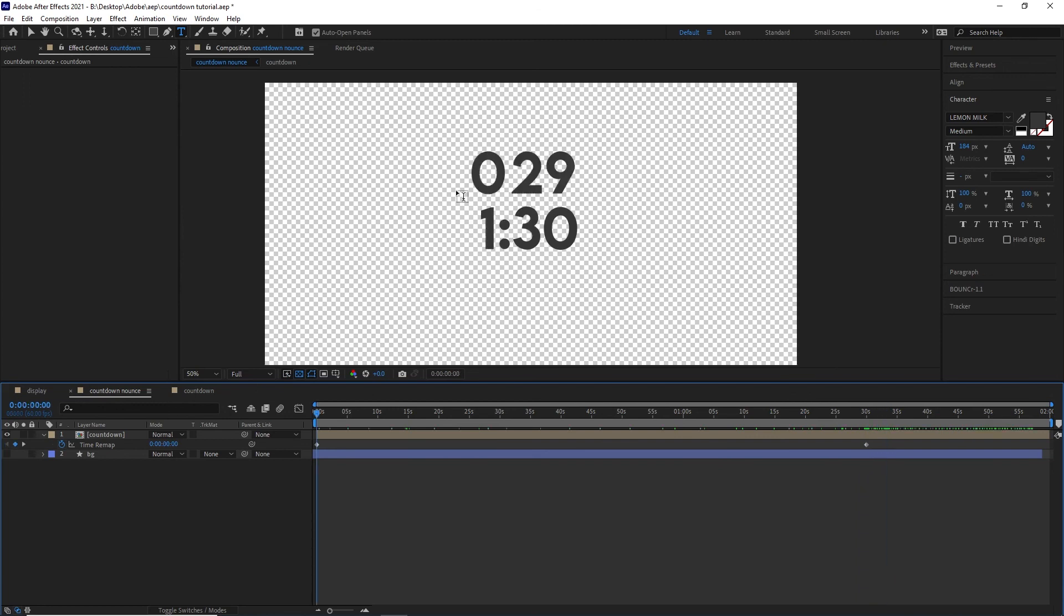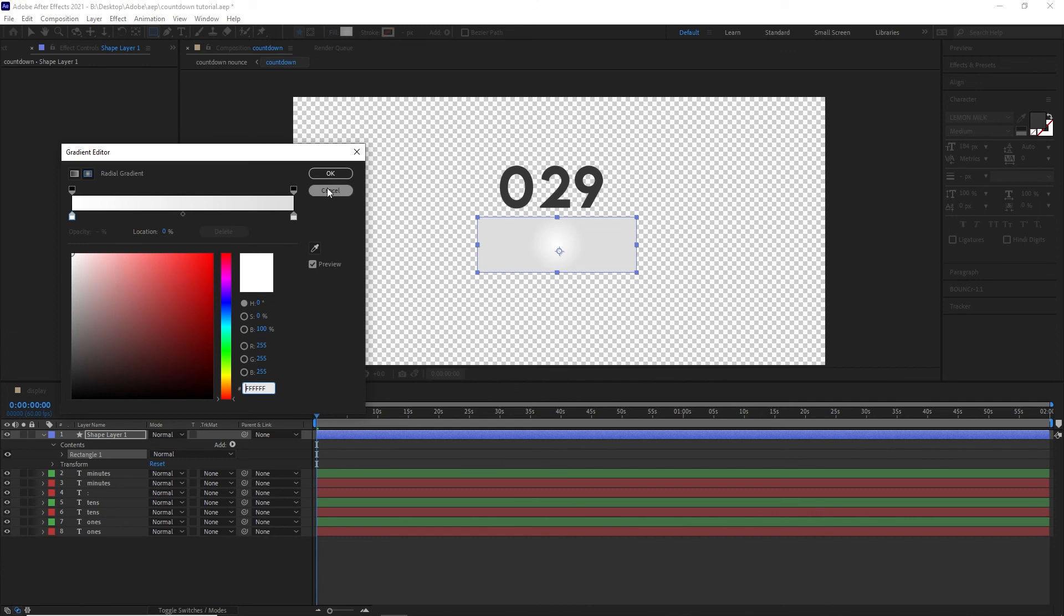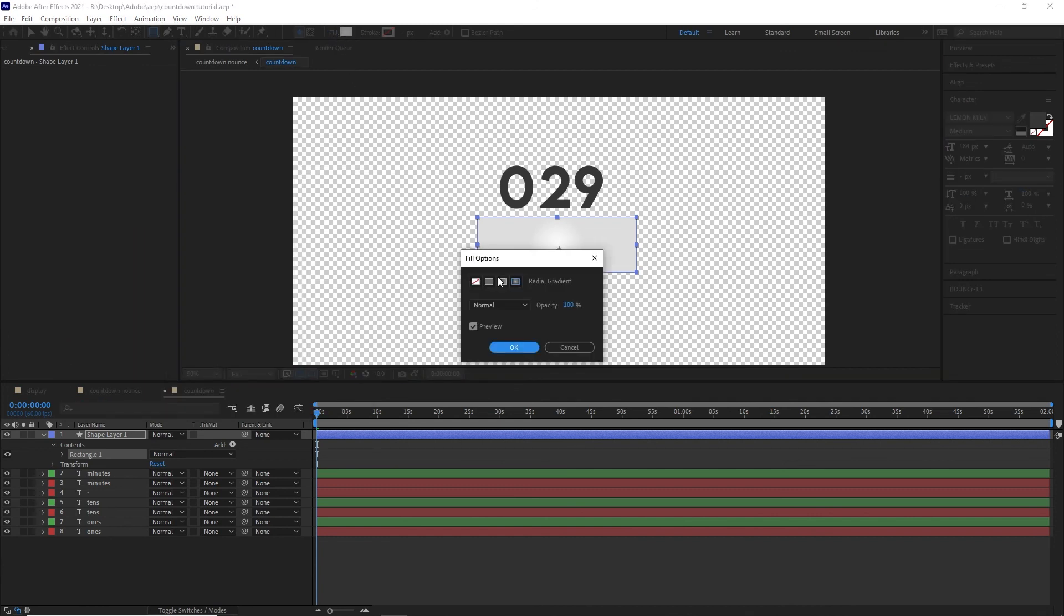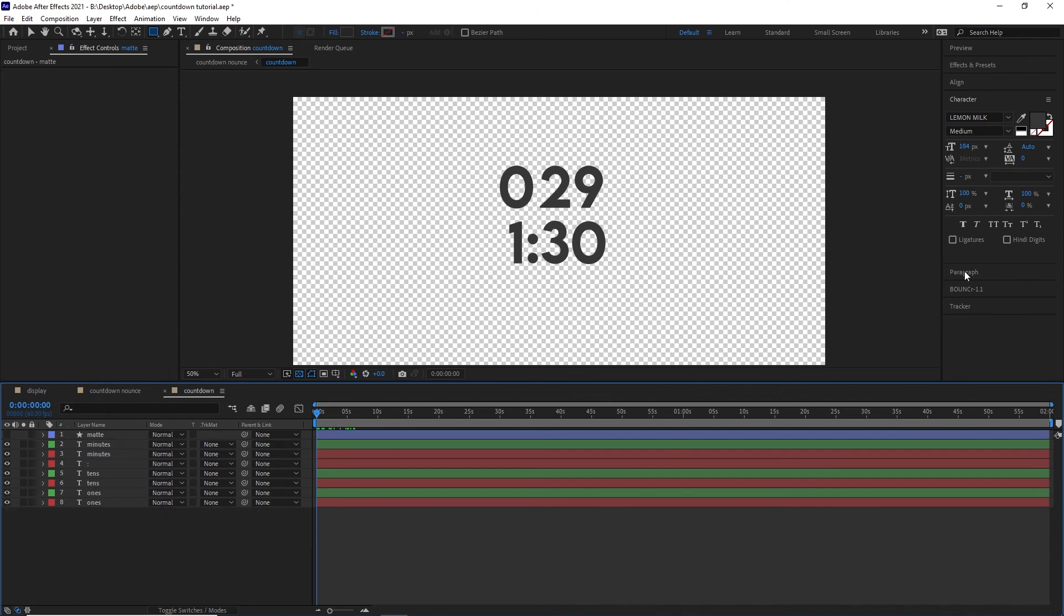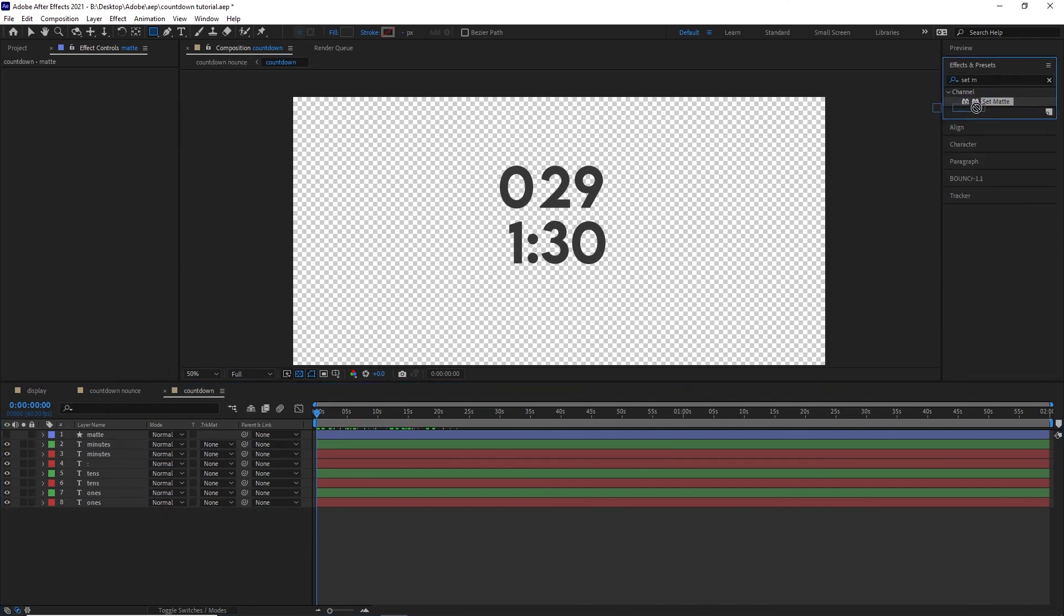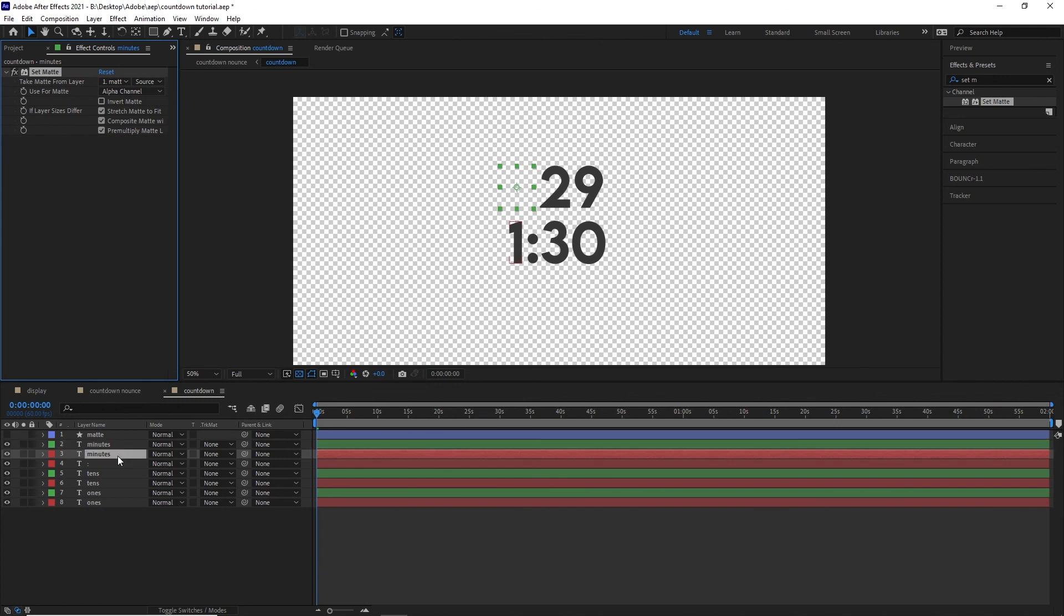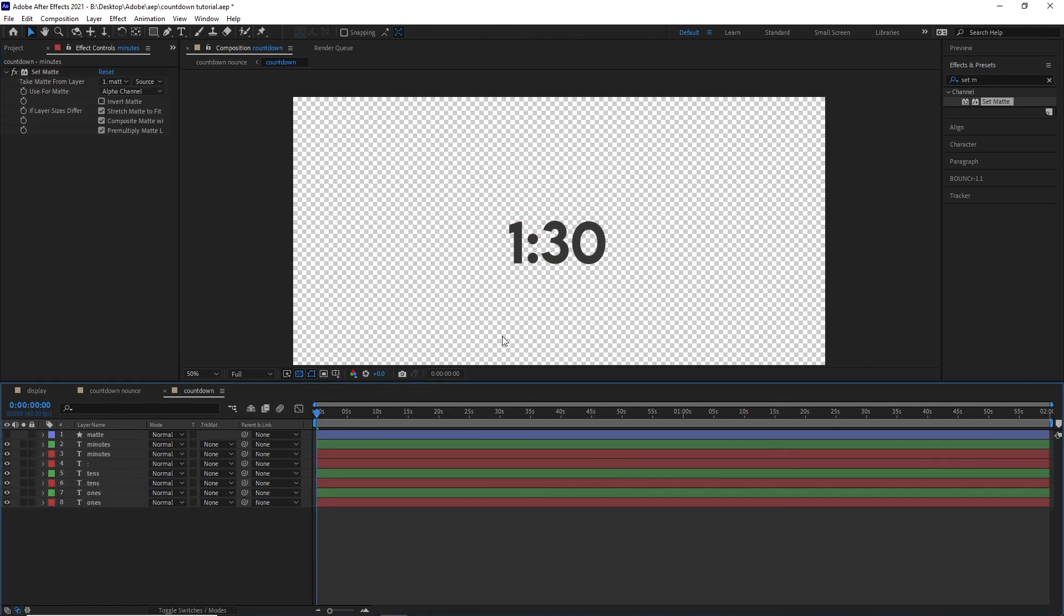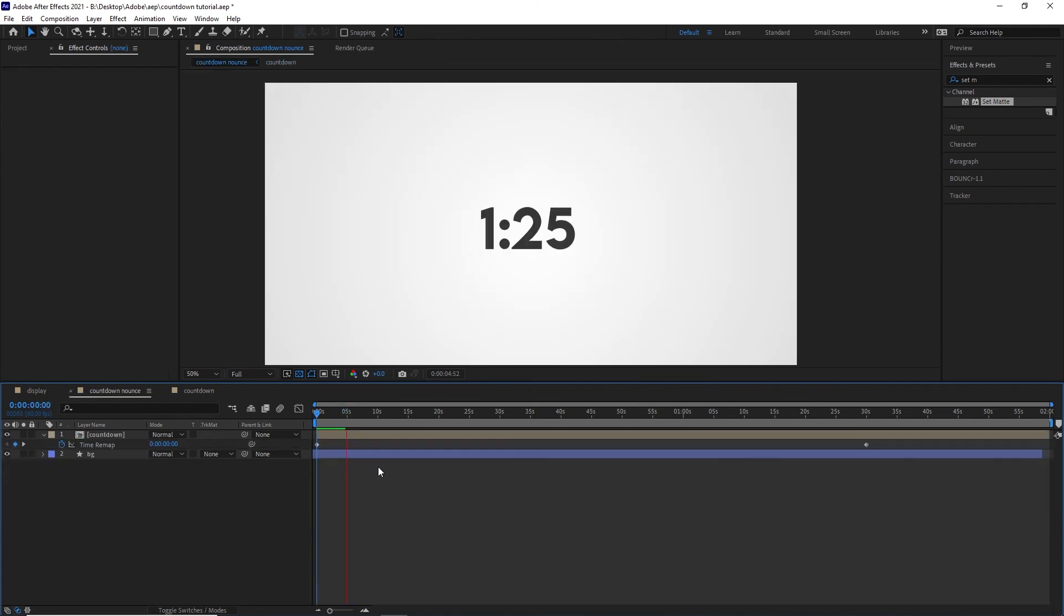To get rid of the top numbers here, it's pretty simple. You just add a big rectangle across the part you want it at, name it matte or anything you want, hide it, and then get the effects and presets panel. Look up set matte, drag it onto the first one, change the target matte layer to matte, and then copy and paste it to all of the layers. And as you can see, it's going to animate and cut off. Perfect.